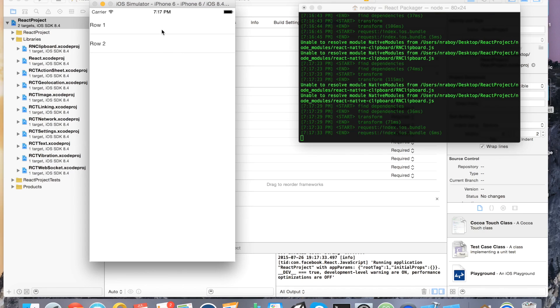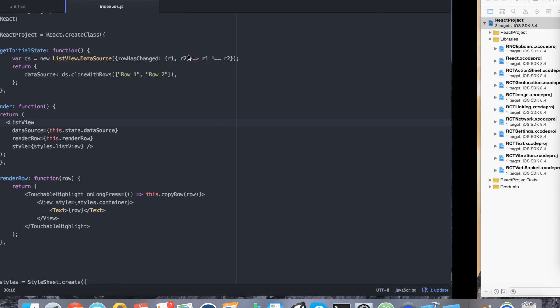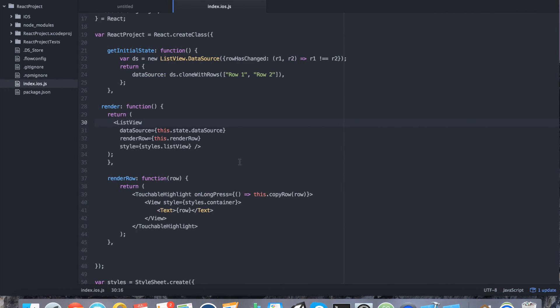So that's good. We can click it. It doesn't do anything yet because we don't have any logic in place. But we have a list view with two dummy rows.